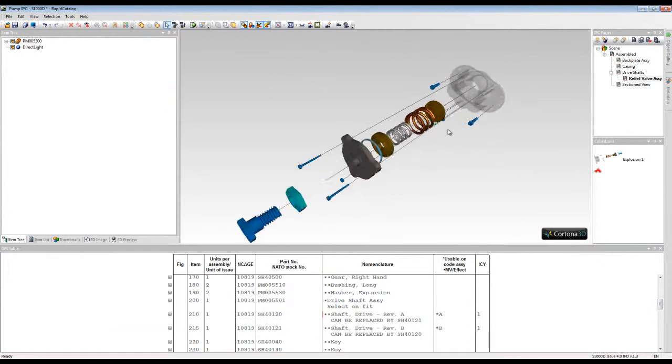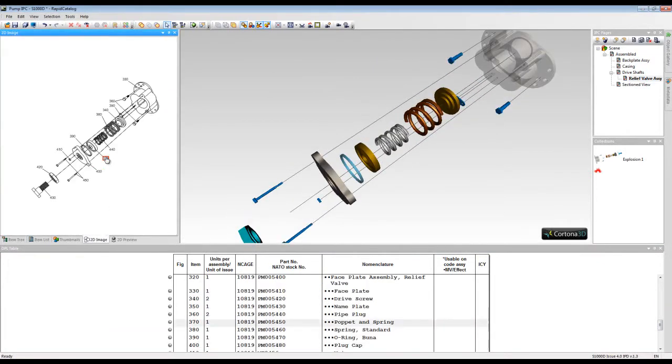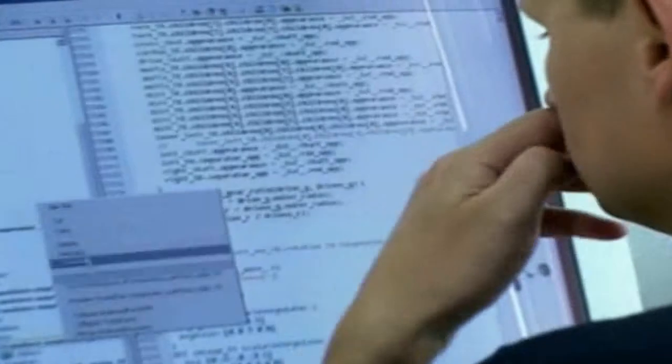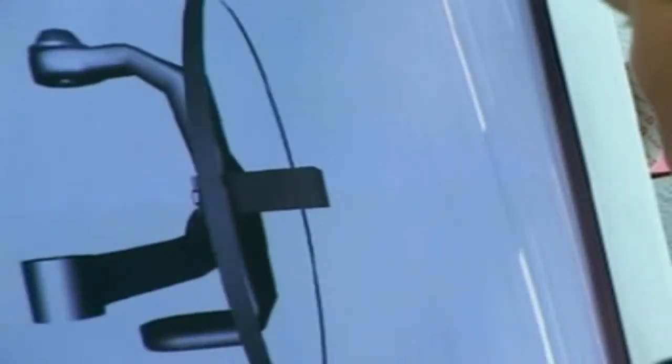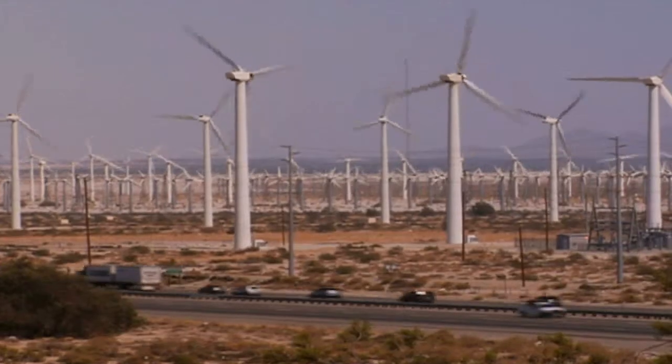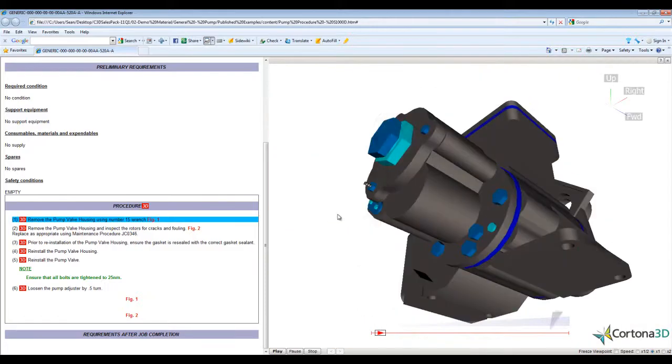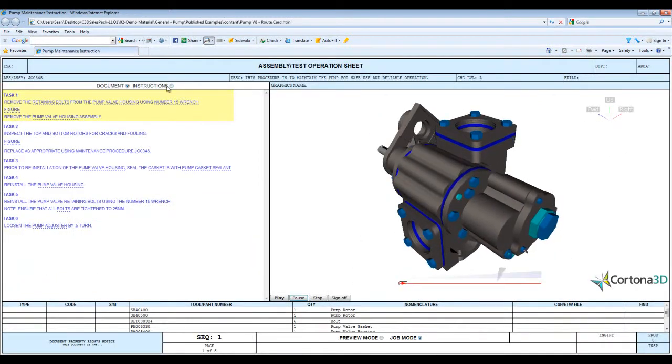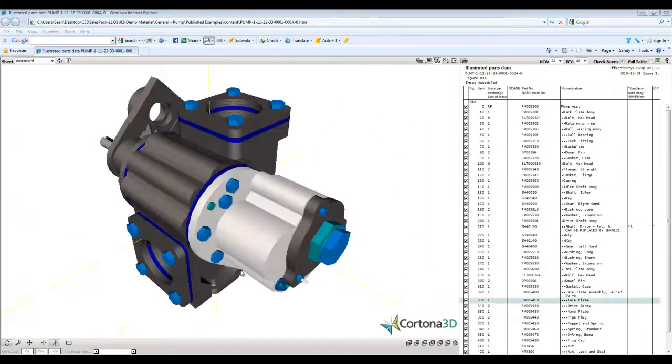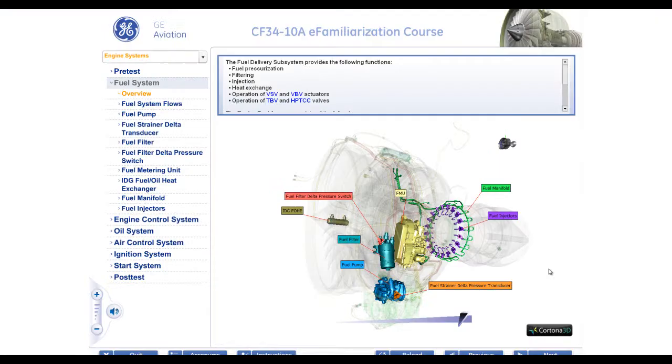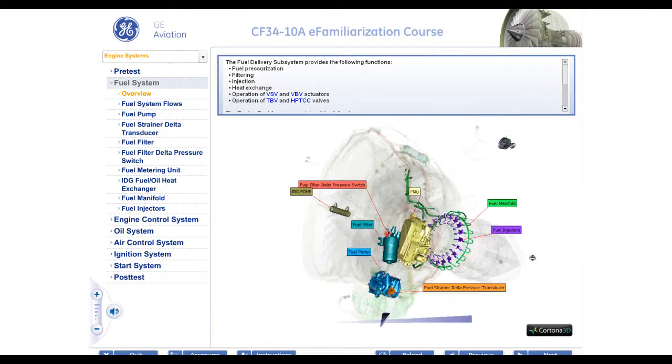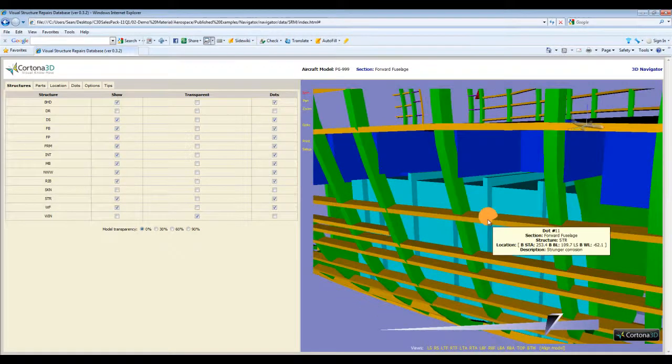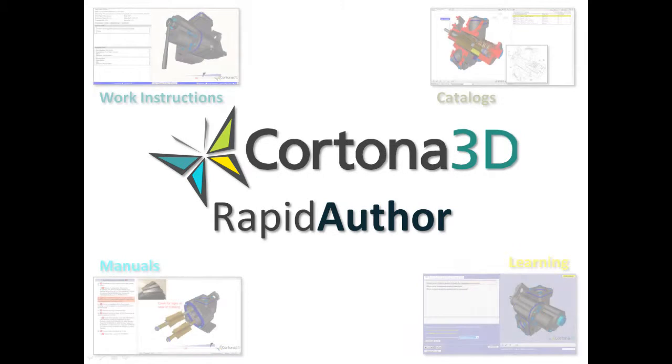Cortona 3D helps businesses simplify the authoring and illustration of required product support information, whether it's operational or maintenance manuals, work instructions, job cards, illustrated parts catalogs, interactive computer-based training, or structured user feedback. Cortona 3D Rapid Author provides a complete solution.